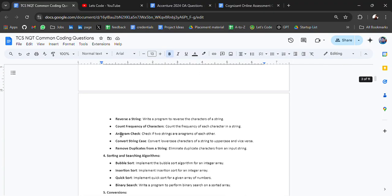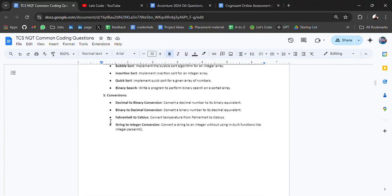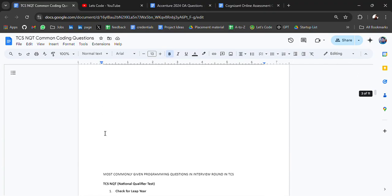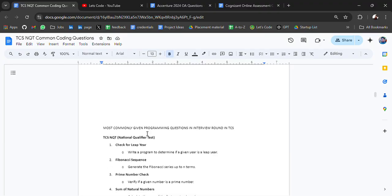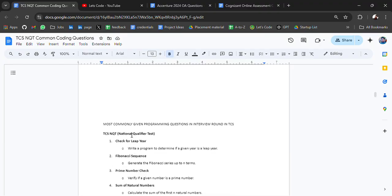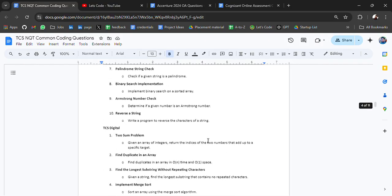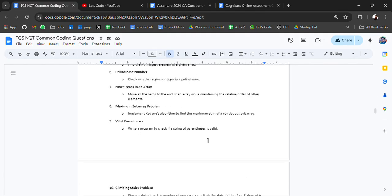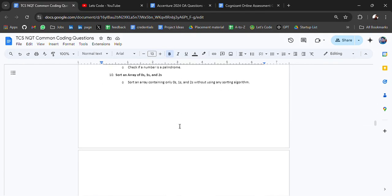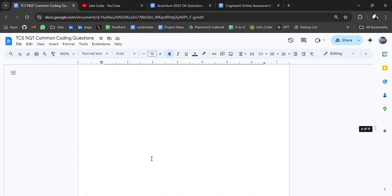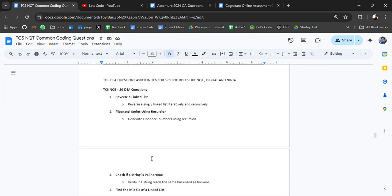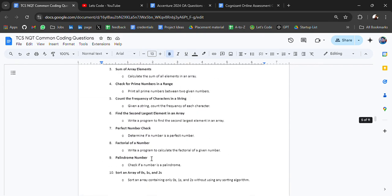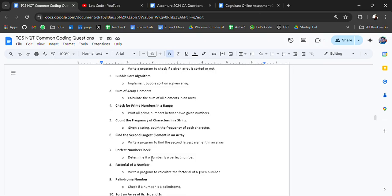We have some topic-based: number-based, array-based, string-based, sorting and searching algorithms, conversion. Then we have some commonly given programming questions in interviews of TCS. And then at last we had some DSA questions in NQT, Ninja, and Digital. These are the common questions.